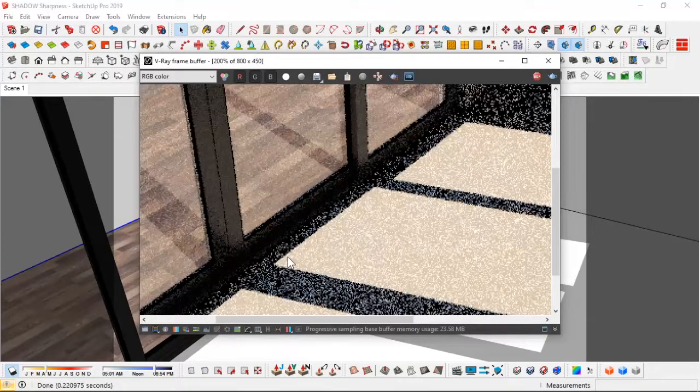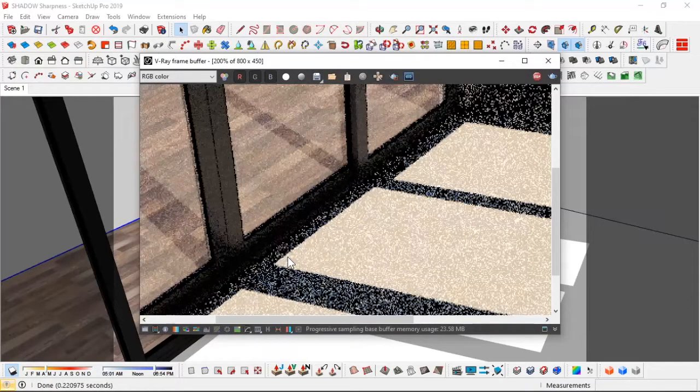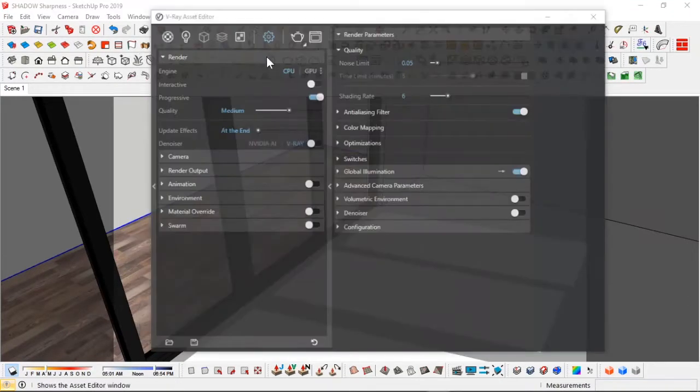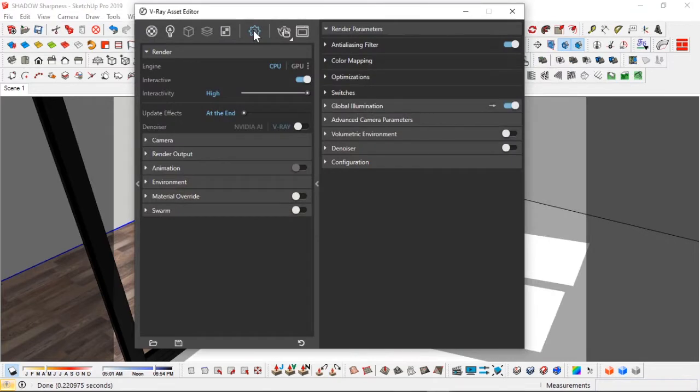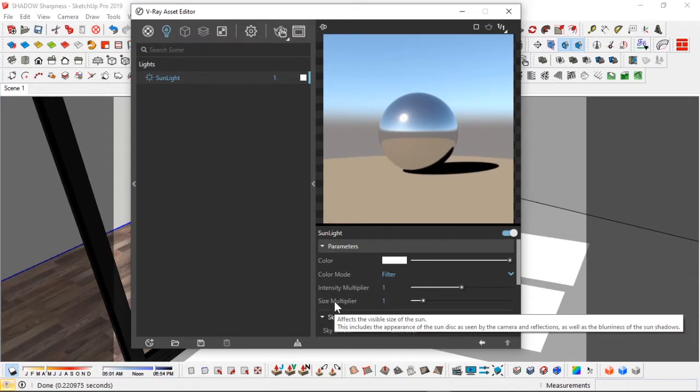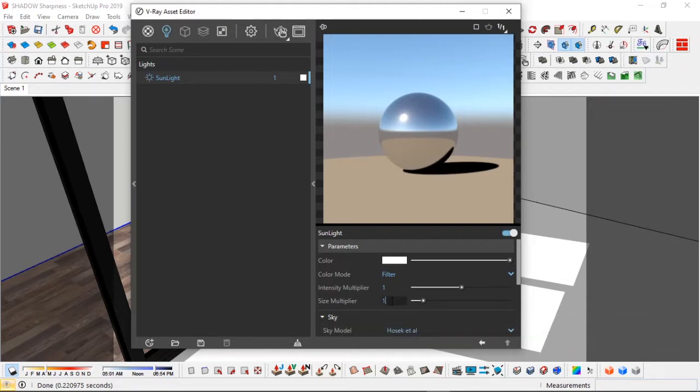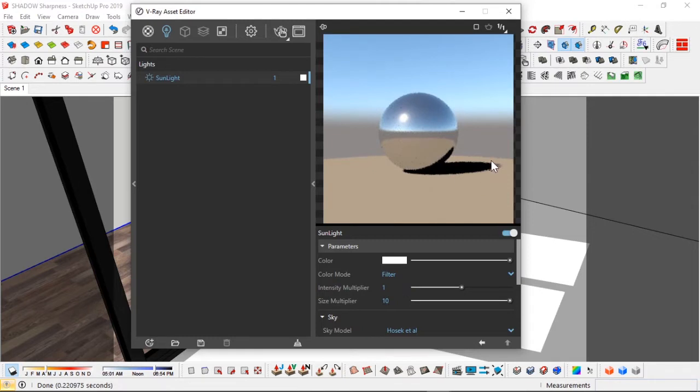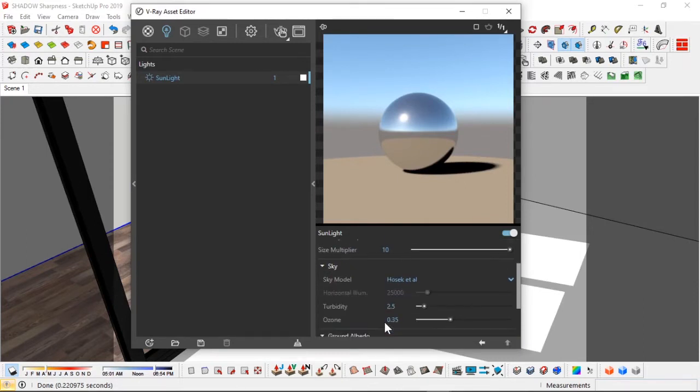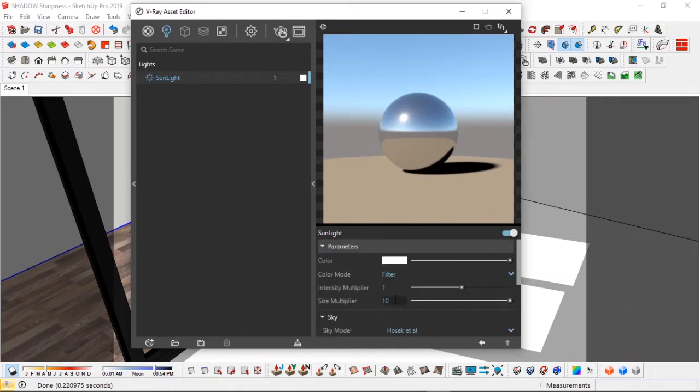I'm going to stop this interactive render right now and go into my settings and into the V-Ray sun settings. As you can see here, we have very sharp shadows in this place. The simple trick you need to do is come down to this size multiplier, which affects the visible size of the sun. This includes the appearance of the sun disk and the blurriness of the sun shadows. If we change this value, I'm going to have blurry shadows. If I keep this at 10, you can see it's gotten blurrier than the previous setting. I'm going to leave the intensity at 1, the color mode as filter, and everything else at default. All I'm going to change is the size multiplier at 10.